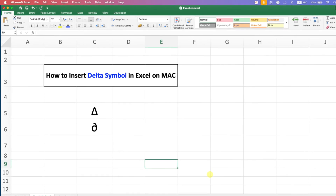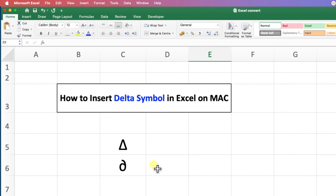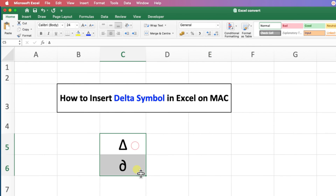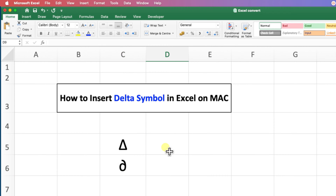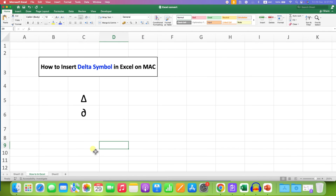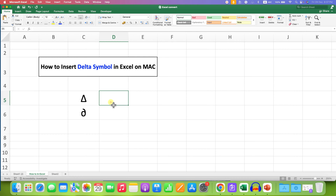In this video you will see how to insert the delta symbol in Excel on Mac — it's very easy. To insert the delta symbol, click on the cell where you wish to insert the symbol.